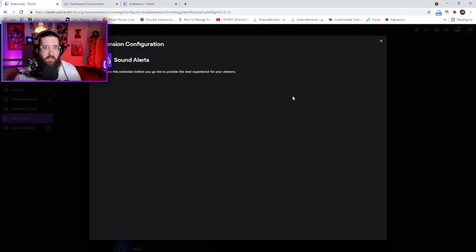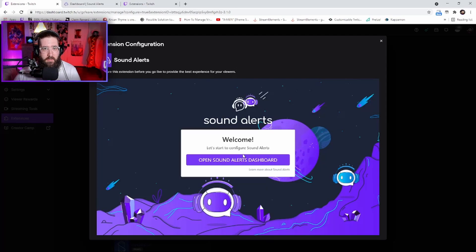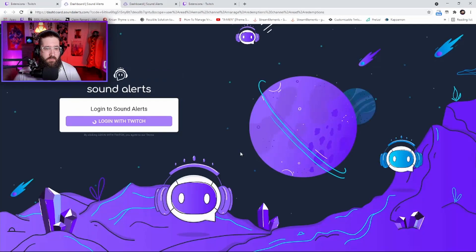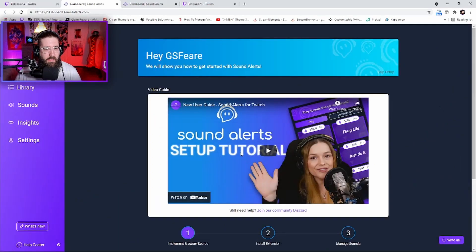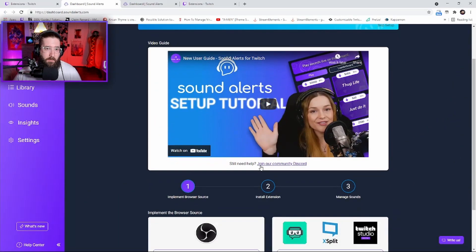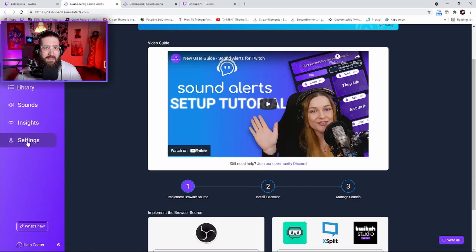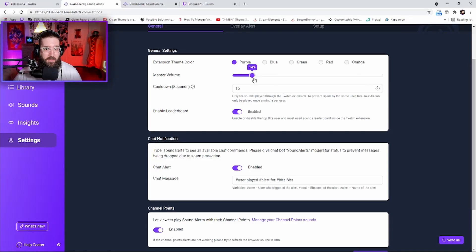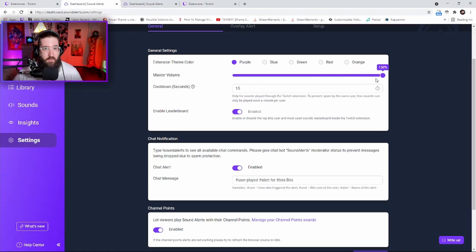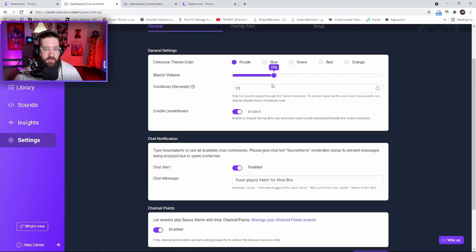Then it's going to get you to actually configure the extension itself. It will bring up this little page - open the Sound Alerts dashboard. Click this right here to log you in. Before we actually implement the browser source or do anything else, we're going to come over here to the settings.